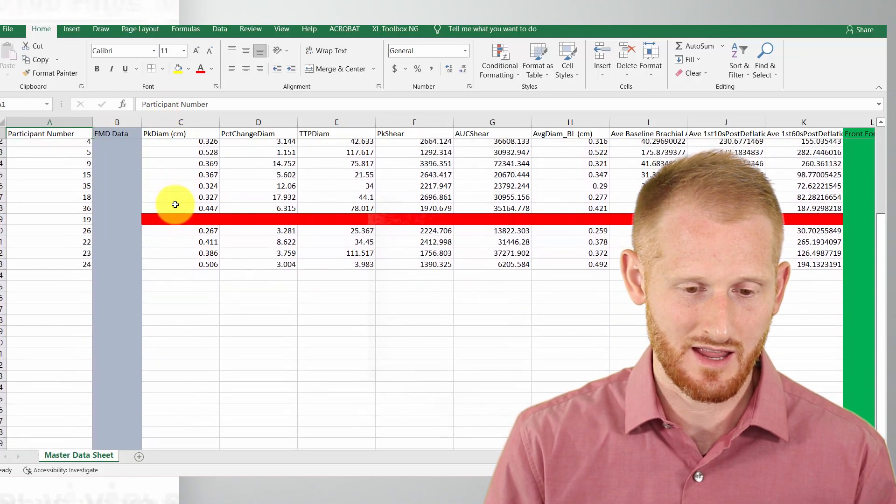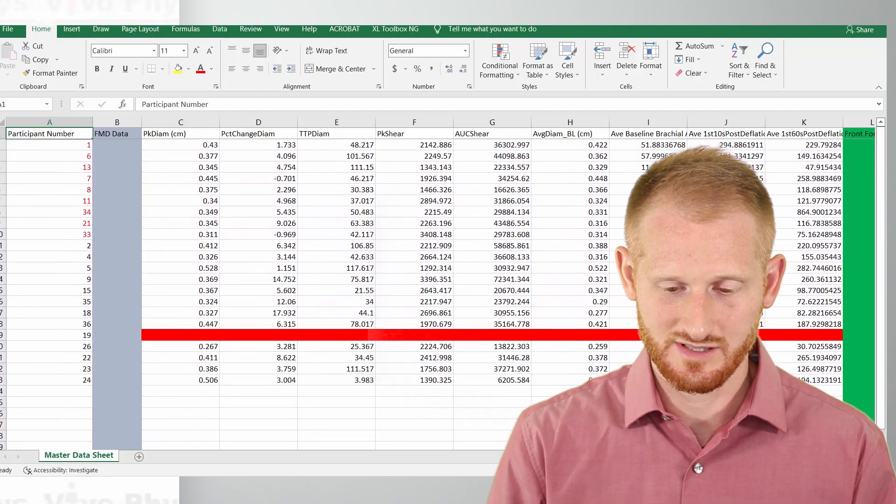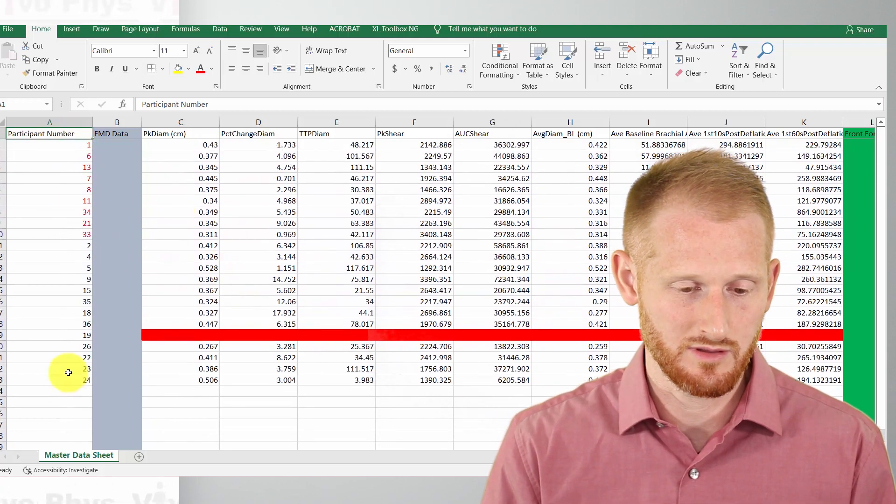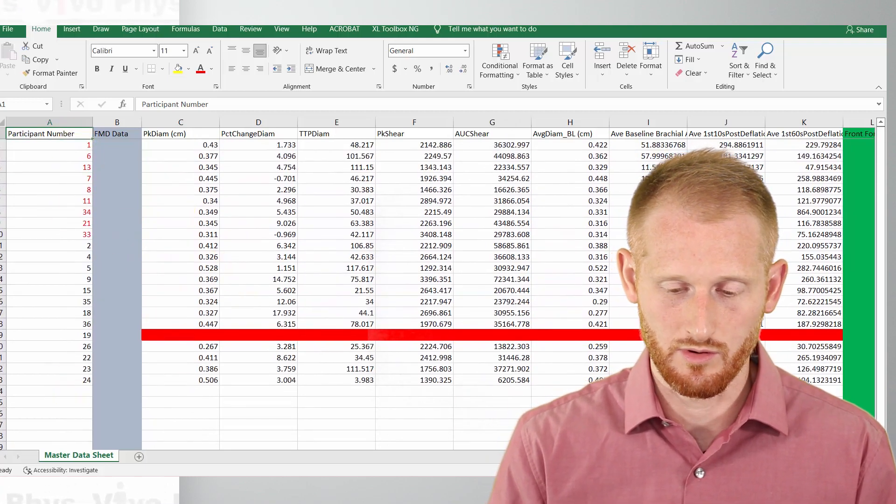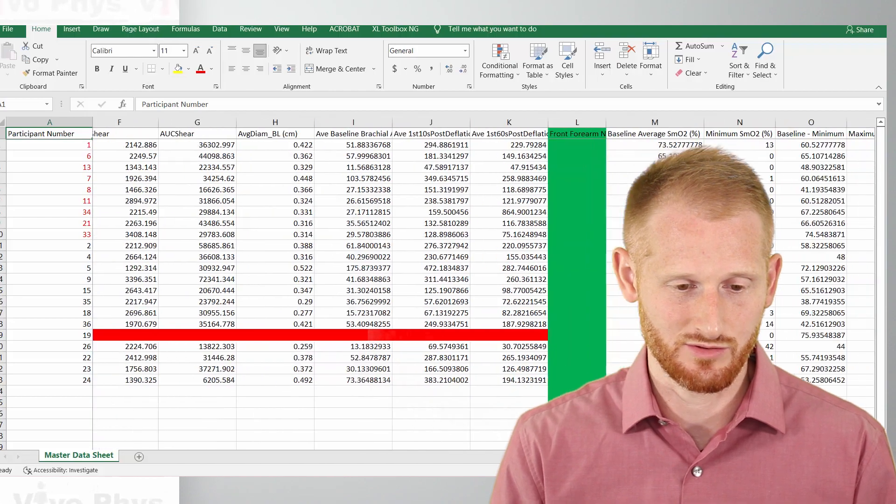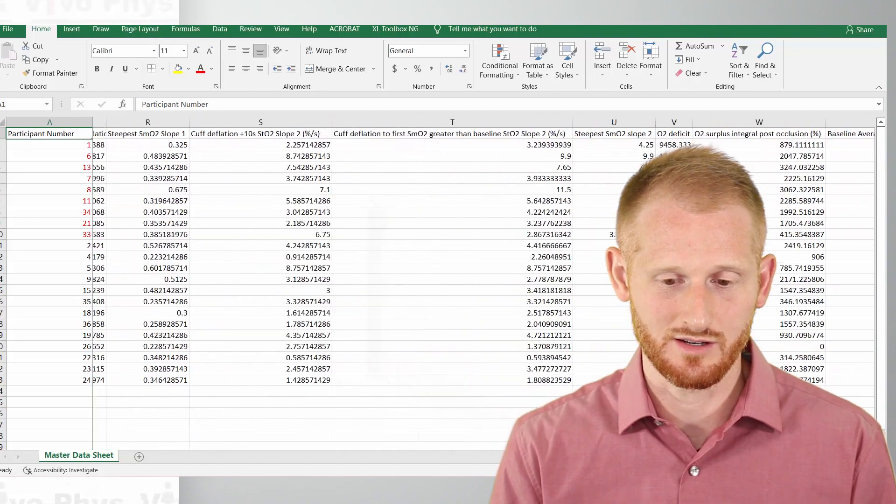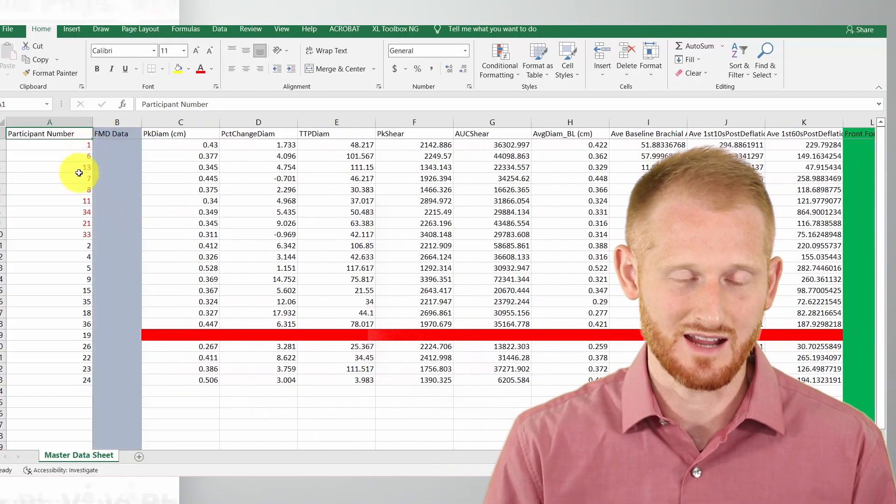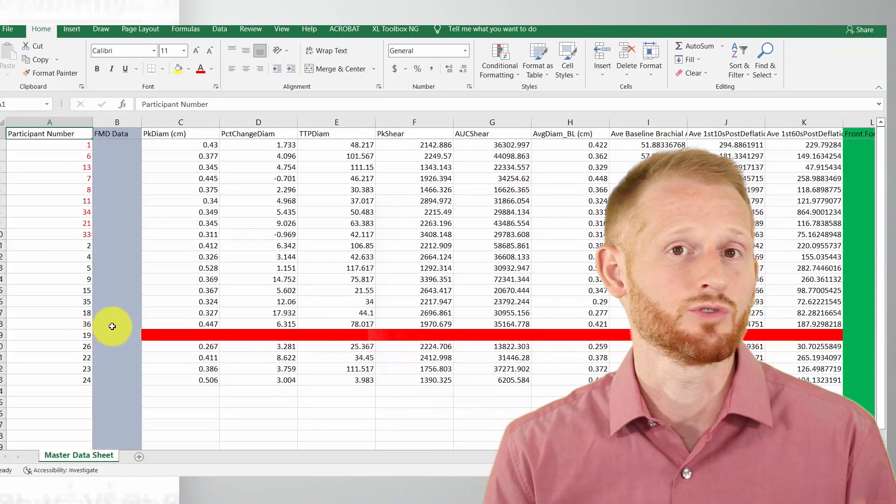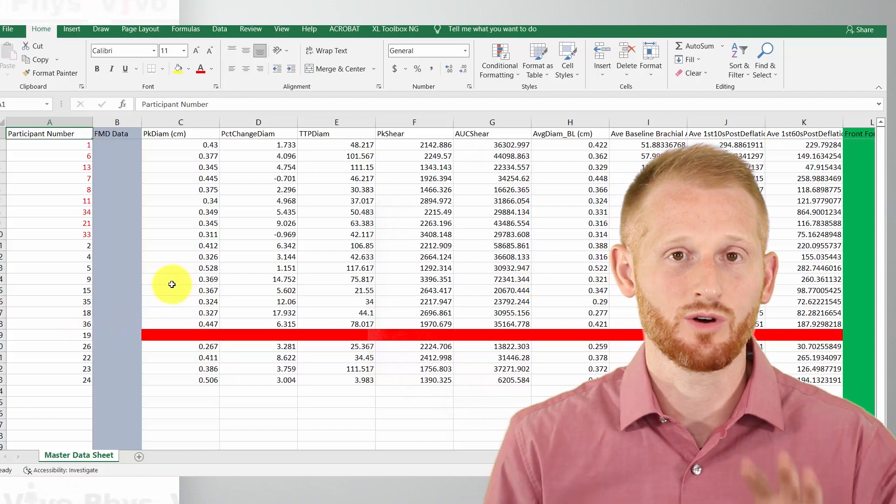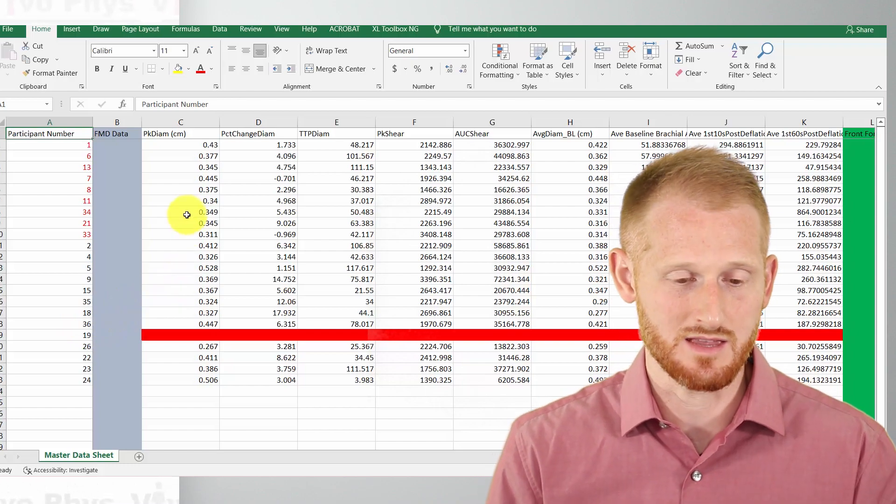So I'm scrolling up and down, the headers stay. And you can also do it where the columns to the left stay. So as I scroll across here, notice that the subject ID numbers don't go away either. So that's called freeze panes.